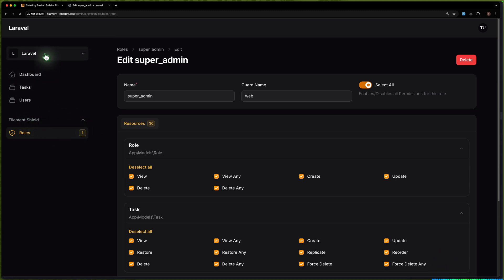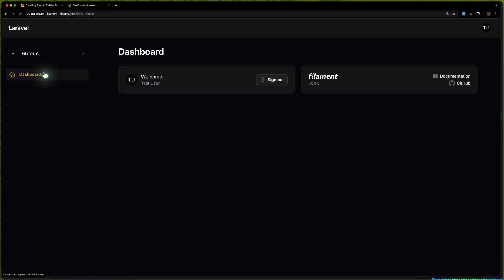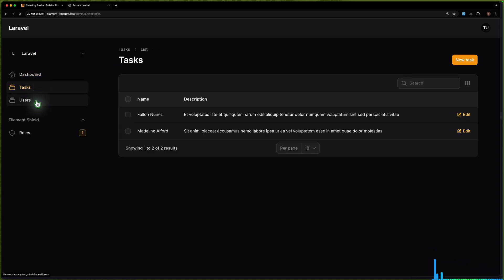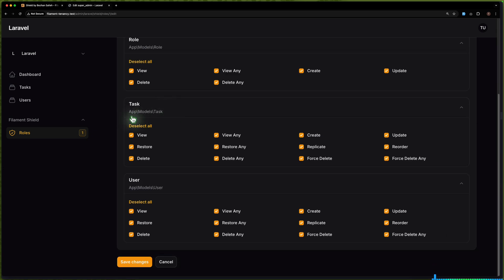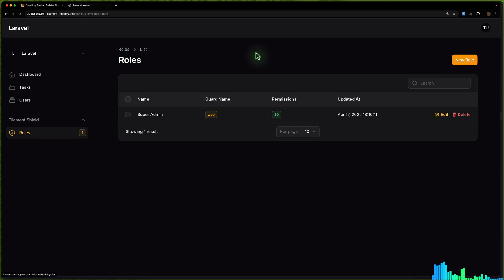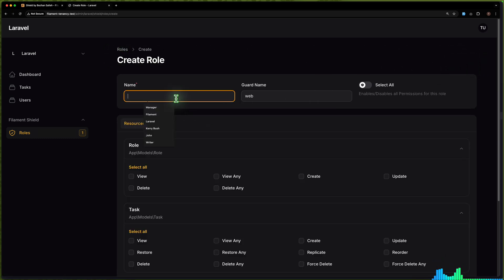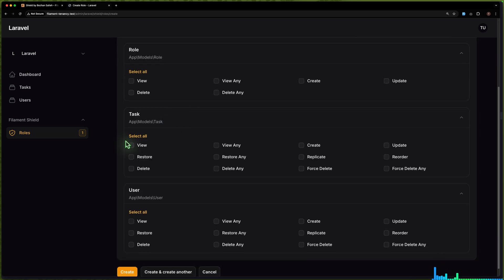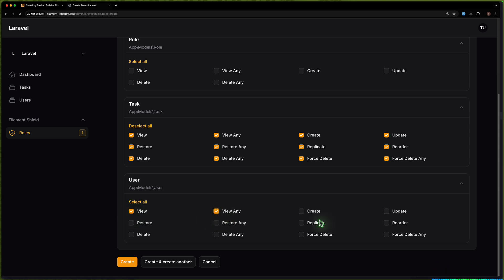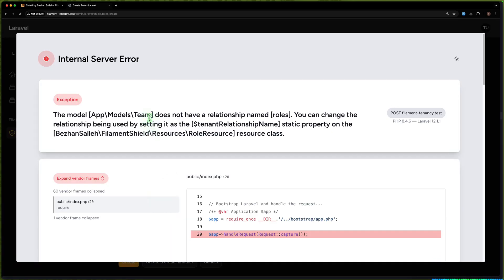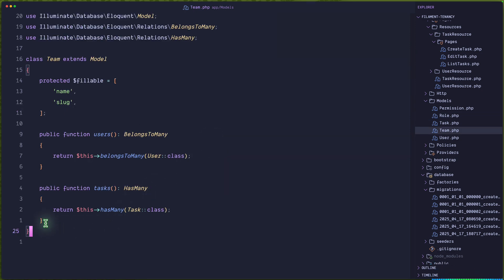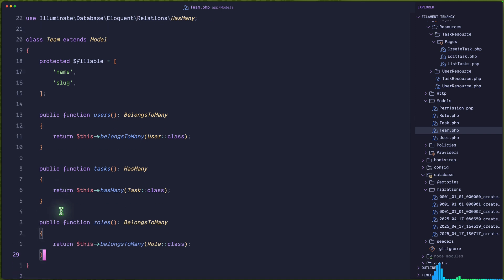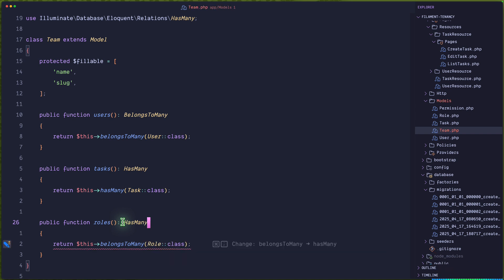Now because this role belongs to the Laravel team, if I go to the Filament team, we don't see anything. If I go to Laravel, now we see tasks, users, and roles. The super admin has all the permissions. Let's go to roles and create two new roles. The first one is going to be 'manager' — the manager can have all task permissions and also can view and create users. We get an error because the team does not have a roles relationship, so let's open the Team model and add has-many roles.